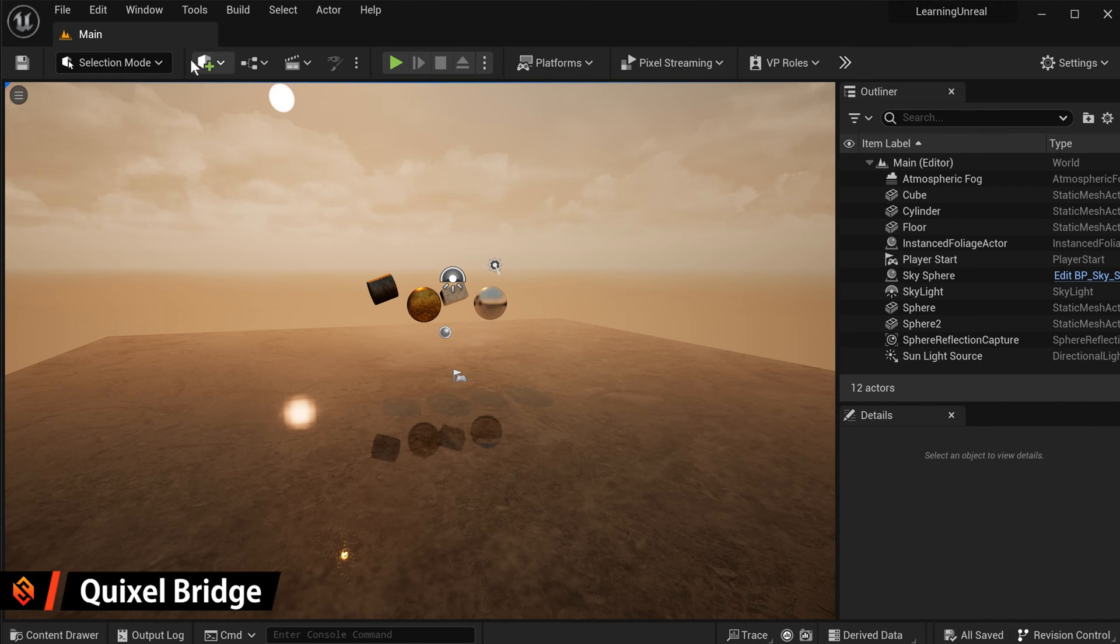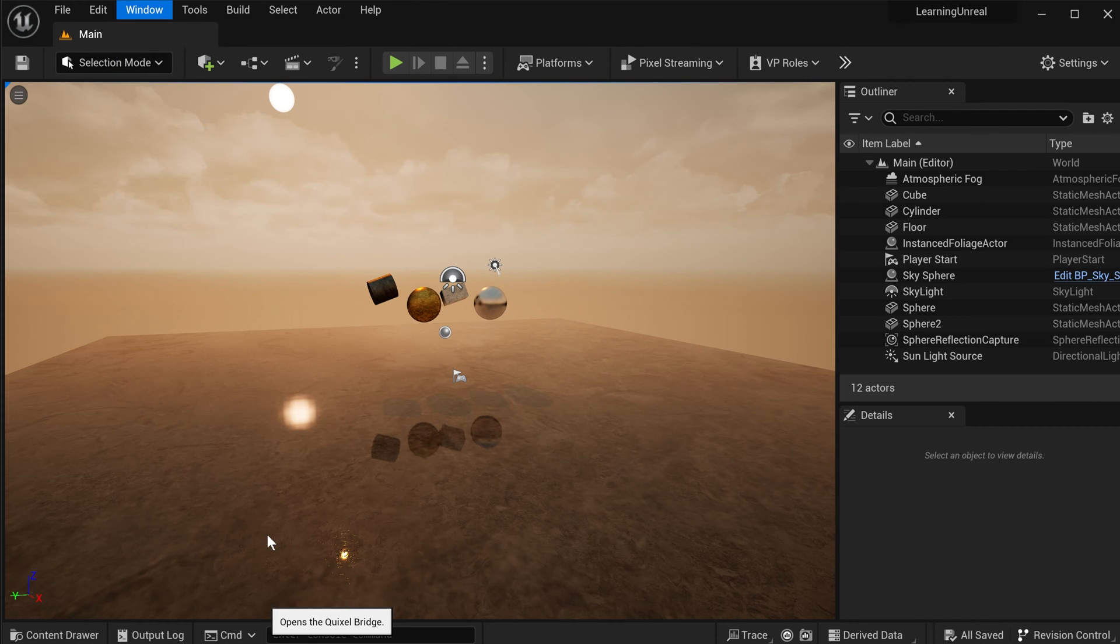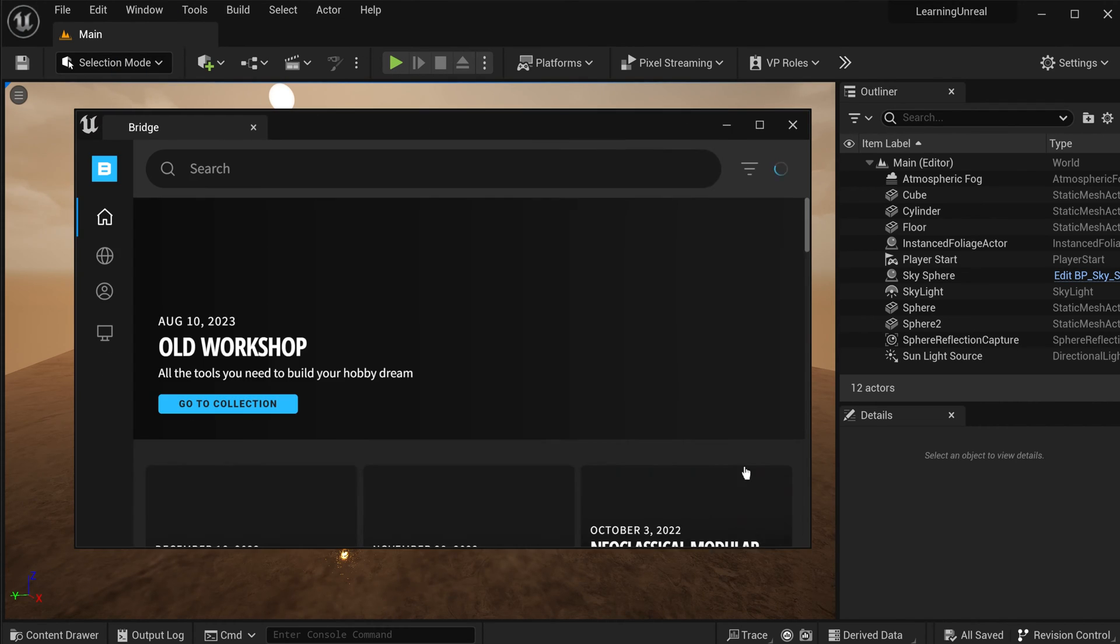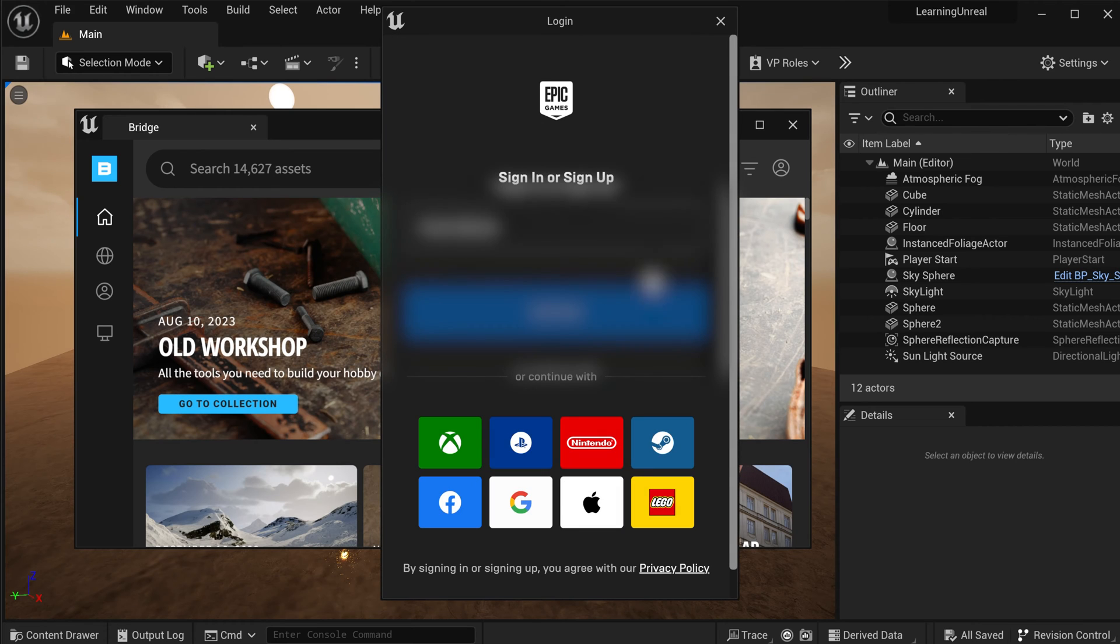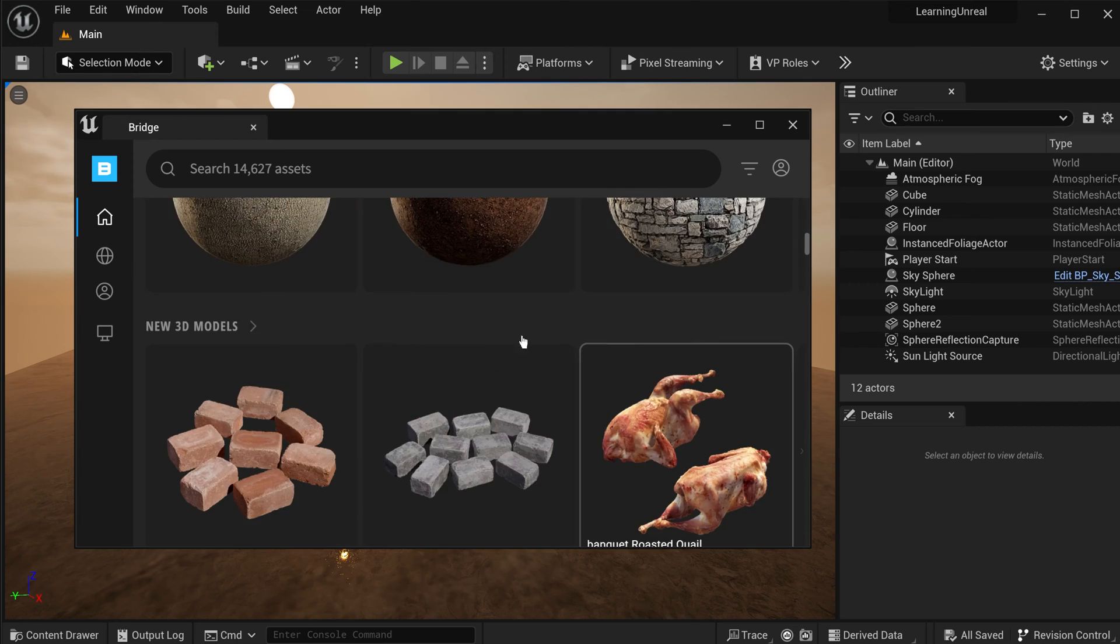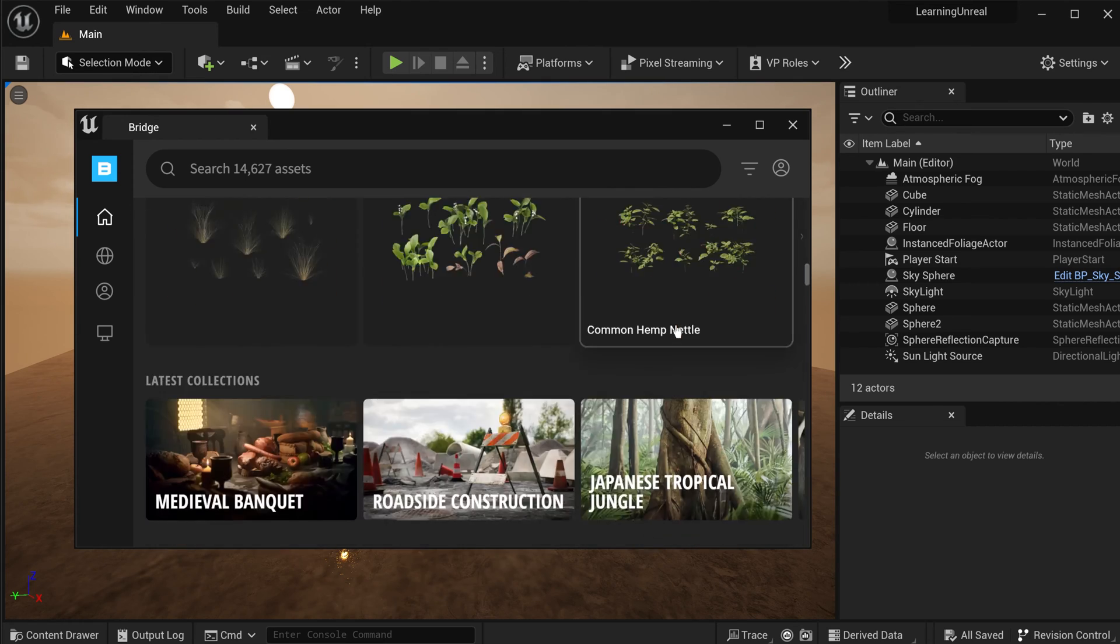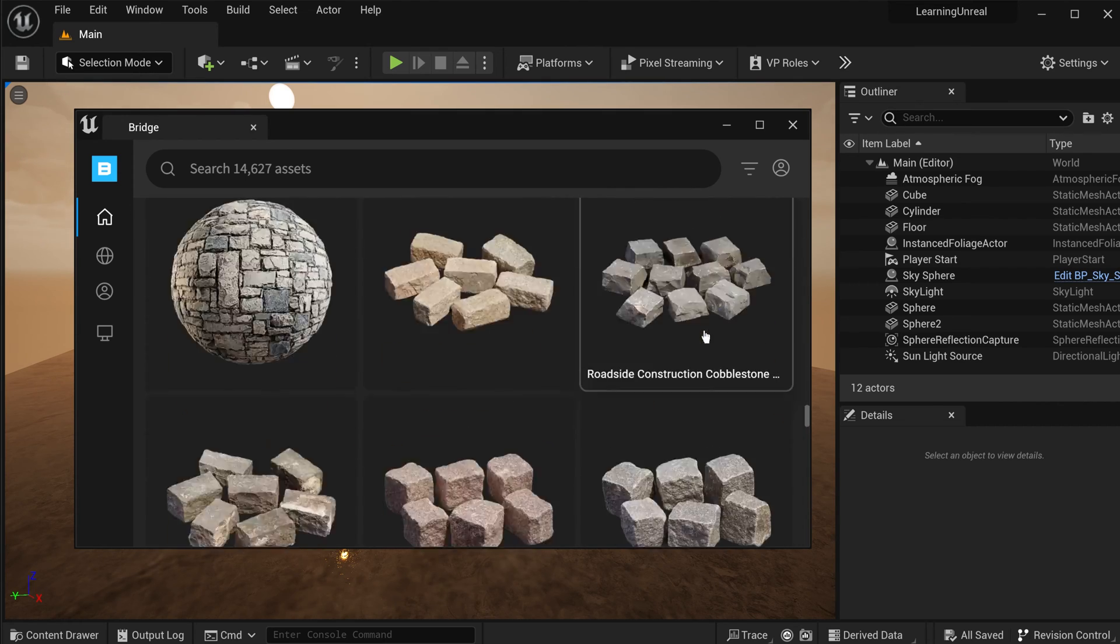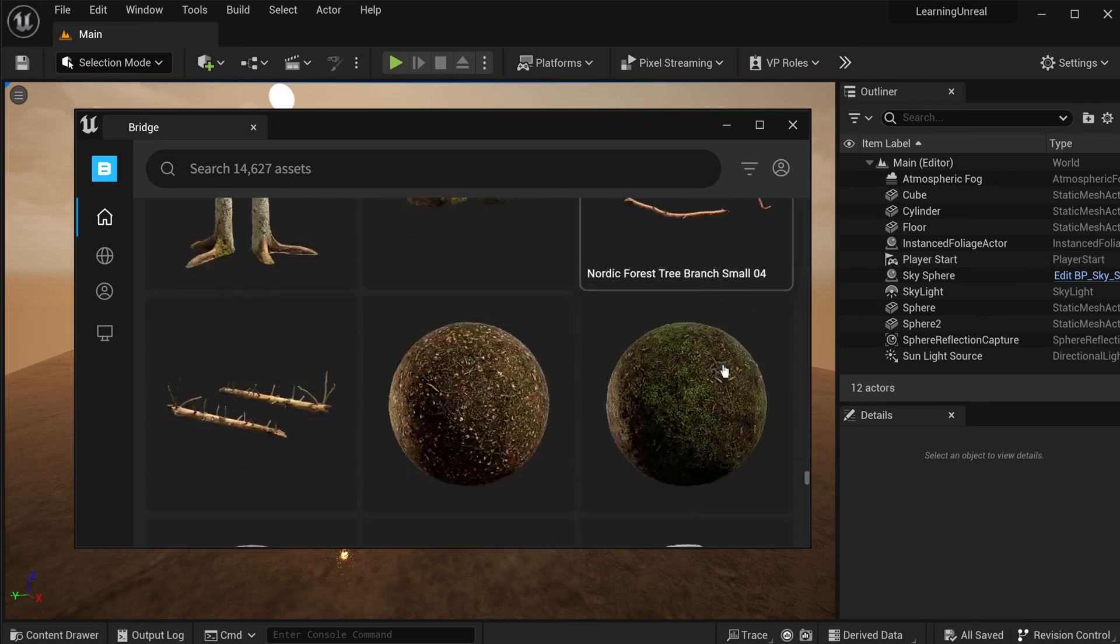You can access Quixel Bridge by going to Window and then selecting Quixel Bridge. This will open a separate window, and you may get asked to sign in with your Epic Games account if you aren't already. And in here, you can browse through a ton of 3D assets, surfaces, materials, and other assets that you can use in your Unreal Engine 5 scene.